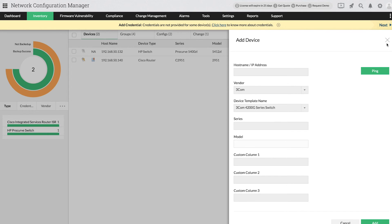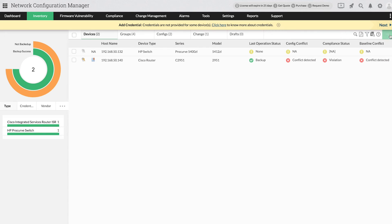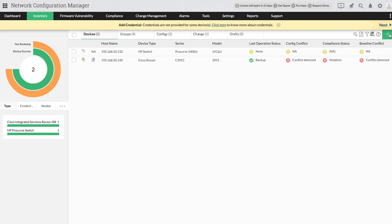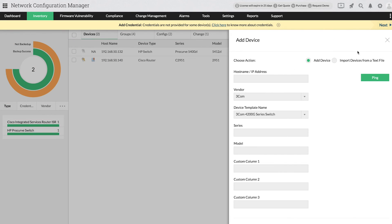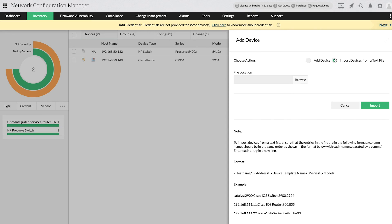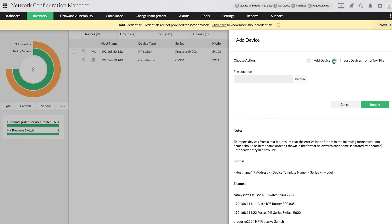If you want to manually add multiple devices, you can provide all the details in a text file and import it. Here's an example of what the file's formatting should look like. Once the file is added, click on Import.